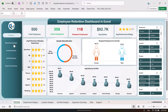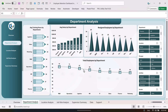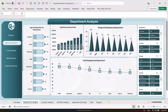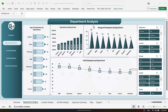Now let's go to the department analysis page. Here we are showing the average training hours by department, the average salary by department — with the maximum salary in the R&D department — the resigned employees by department, and the total employees by department.